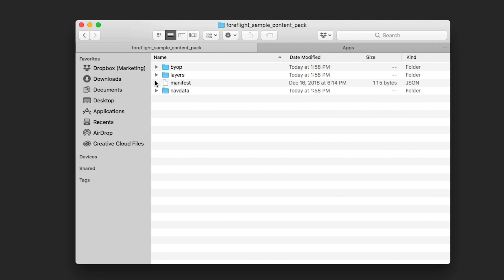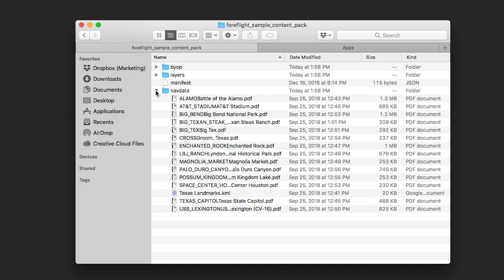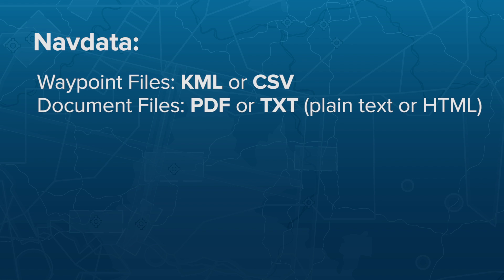The NavData folder is for Waypoint files and documents, either standalone or associated with a Waypoint. The Waypoint files can be either KML or CSV, but only KML files allow custom Waypoint styling.